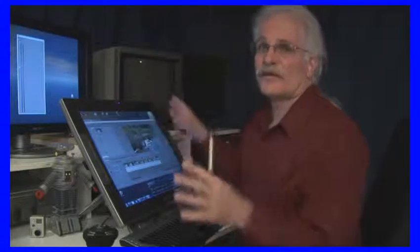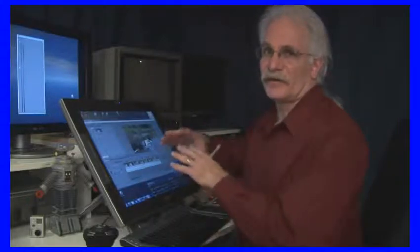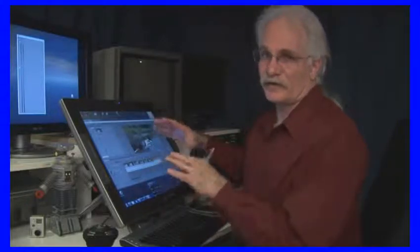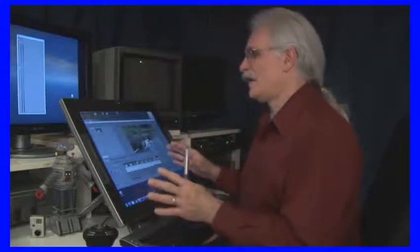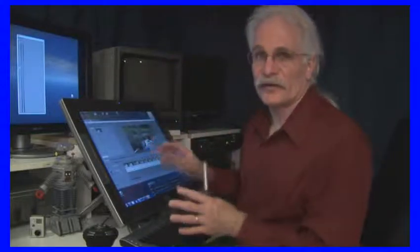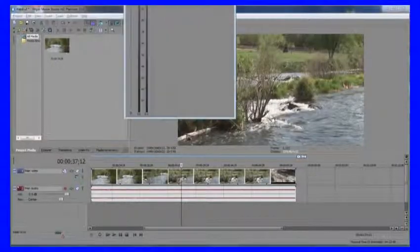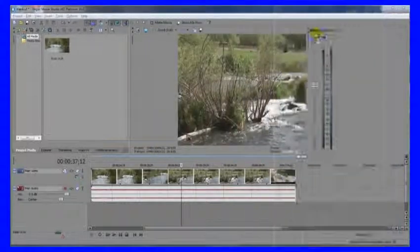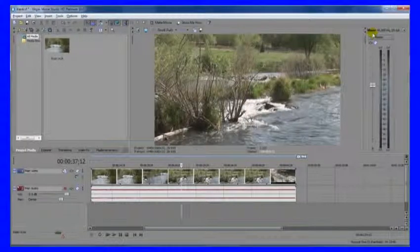So the more real estate you have in terms of how much monitor space or resolution, the more you can spread out and have more room to see more things at the same time. So let's just move that back to where it used to be.